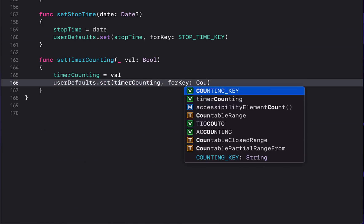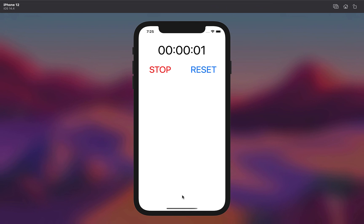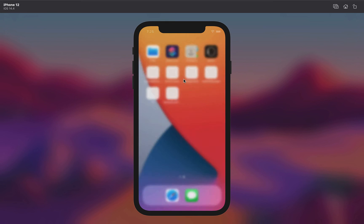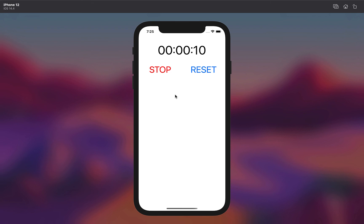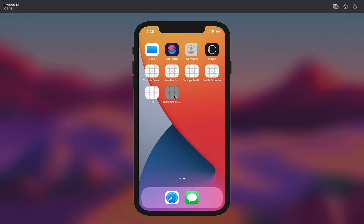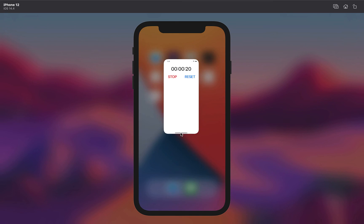Fix the remaining loose end in 'refreshValue': if there is no startTime, call 'stopTimer()' and reset the label to empty. Also fix the 'forKey' parameter in the startStop action to use 'COUNTING_KEY'. Now build and run. You can start the timer, close the app, wait a few seconds, reopen it, and it continues counting. Stop the timer at 12 seconds, close the app, reopen it — it remembers the stopped time and you can resume from there. That's how to put a timer on a background thread in Swift.